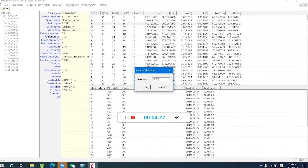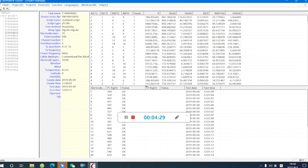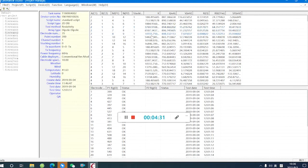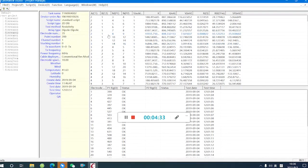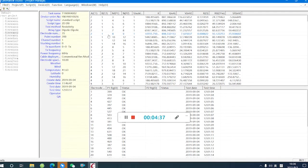This function will delete all the points which the electrodes contain 13 and 23. We press OK, and all the points with the electrodes containing 13 and 23, the data will be deleted.